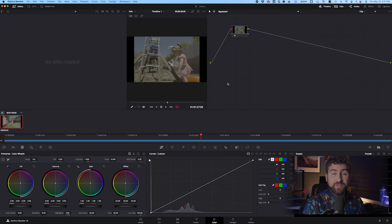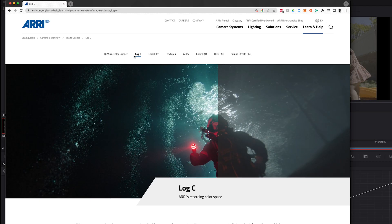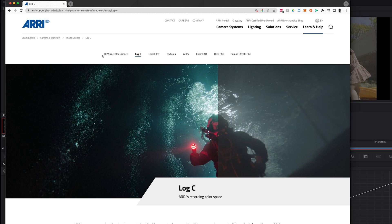So the first thing that you want to do is you need to go to Arri's website and get a LogC transform, and you're going to come find this LogC page specifically. You can just Google Arri LogC. You should be able to find this. It's under Learn Help, Camera Workflow, Image Science, and LogC.